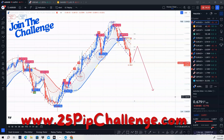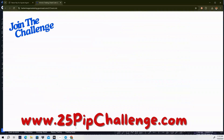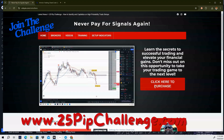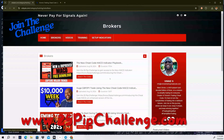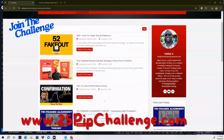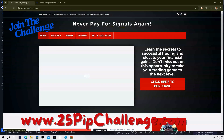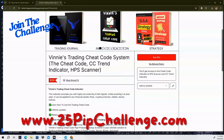If you want access to Vinnie's Trading Cheat Code, go to vinnystradingcheatcode.com. It'll bring you to a page where we have the brokers we use, training videos, how to set up the indicator, and you can purchase the indicator there. The whole entire system is $250 — make sure you go get it and I look forward to seeing you in our group.